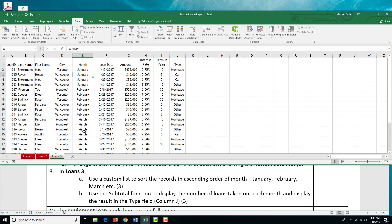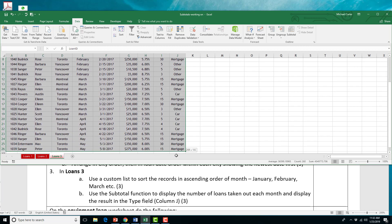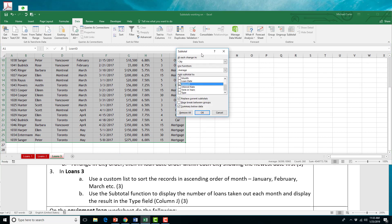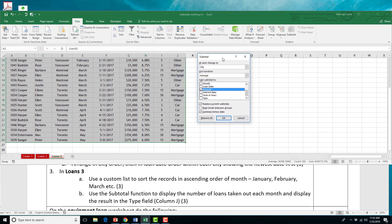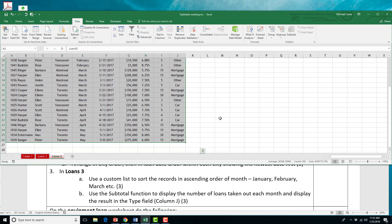Now, we're going to use the subtotal function to display the number of loans taken out each month and display the result in type field column J. I'm going to highlight that range again. And then in the data tab, I'm going to click subtotals. There's three things in the subtotals, what we want to, what the change is going to be. We're going to use the subtotal function with the number of loans. That's an actual count function. That's the first part, at each month. We've already sorted the months, which is great. So, we're going to say a change in the month. If we hadn't had those sorted, you'd have to do that first. And then it's going to show in column J, which is the last one, which is type. Then press OK.